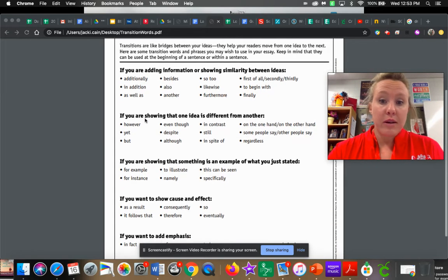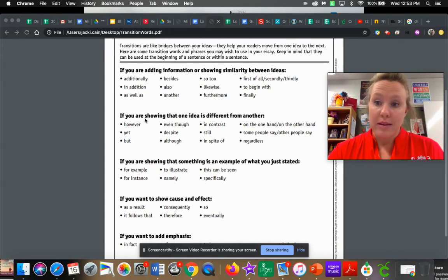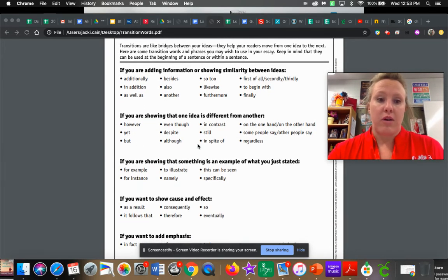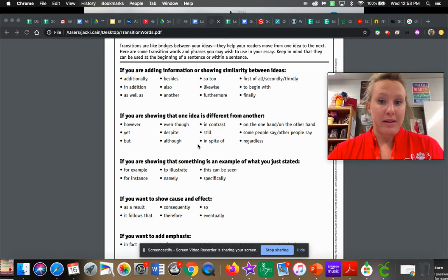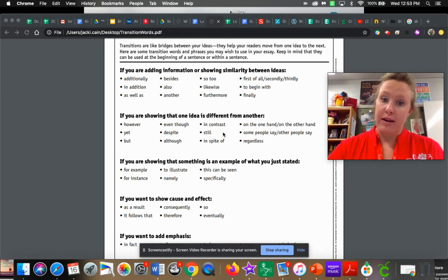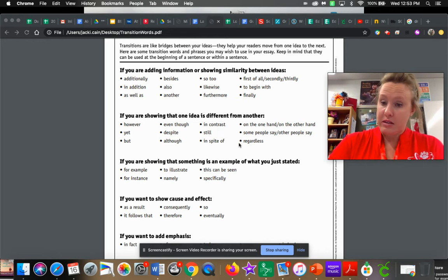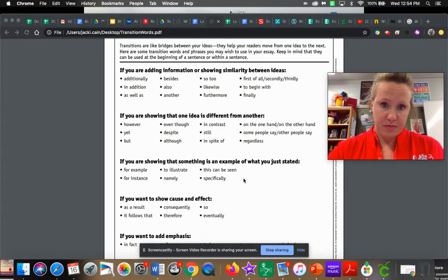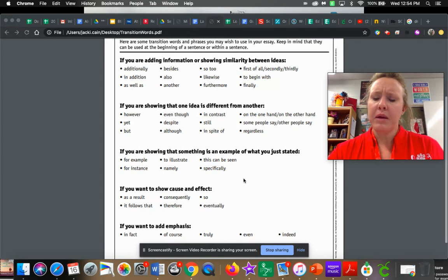Maybe you're doing a little bit of contrasting. That is what this one is for. However, but in contrast, regardless, some people might say.